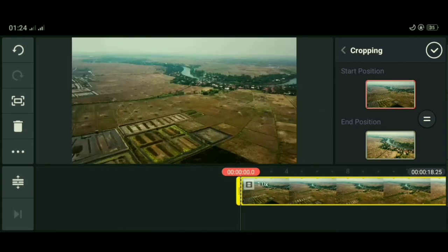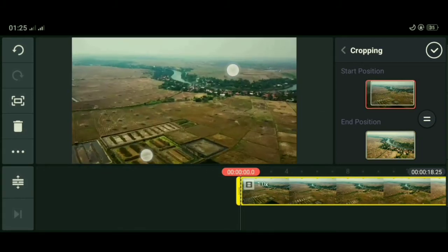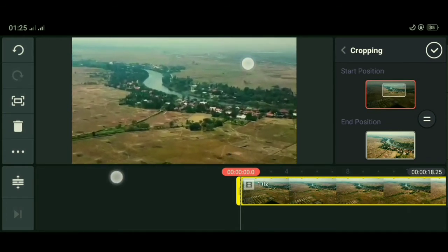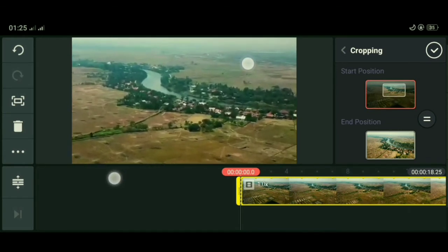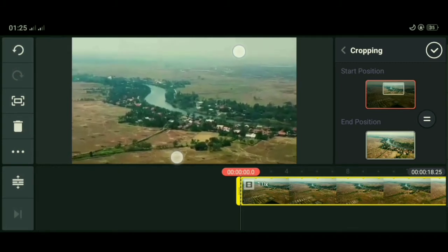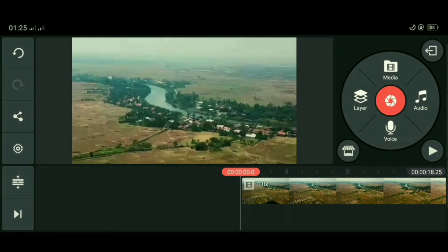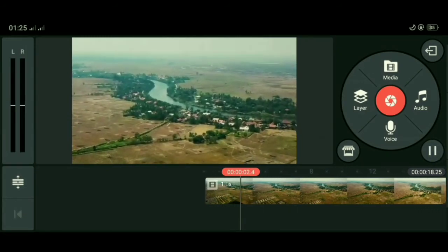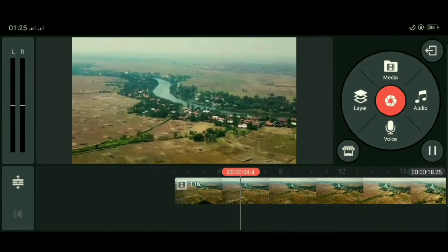Kemudian kita akan melakukan proses zoom in atau cropping dengan cara pinch atau mencubit dengan dua jari. Kita serupakan, atau paling tidak mirip, dengan bagian akhir video yang kita ingat-ingat tadi. Kira-kira seperti ini. Kemudian klik tanda centang, lalu kita preview untuk melihat hasilnya.